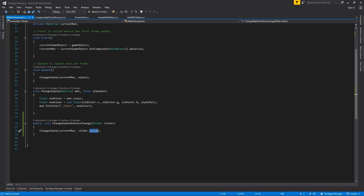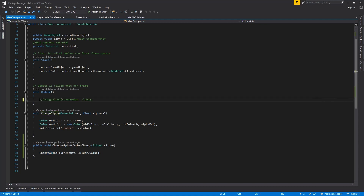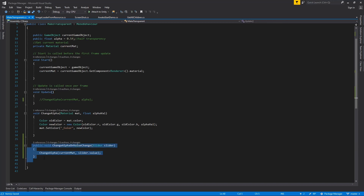We will attach this public function to the slider's On Value Changed event. The slider will provide its input value, and we will use that value to change the alpha. We'll comment out the Update method so it's no longer being used.